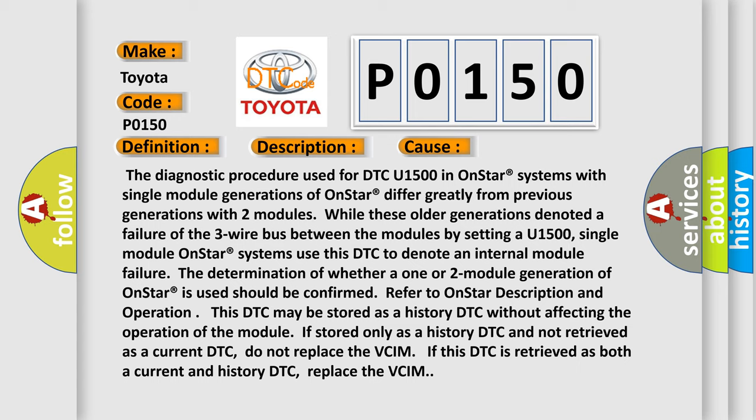Refer to OnStar description and operation. This DTC may be stored as a history DTC without affecting the operation of the module. If stored only as a history DTC and not retrieved as a current DTC, do not replace the VCIM. If this DTC is retrieved as both a current and history DTC, replace the VCIM.